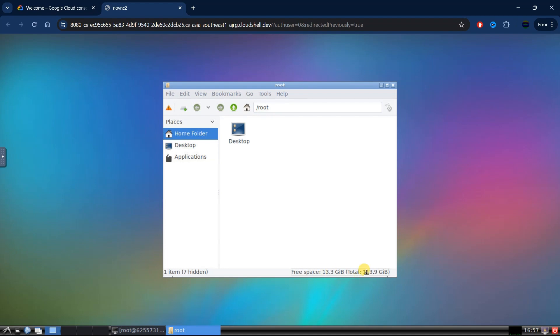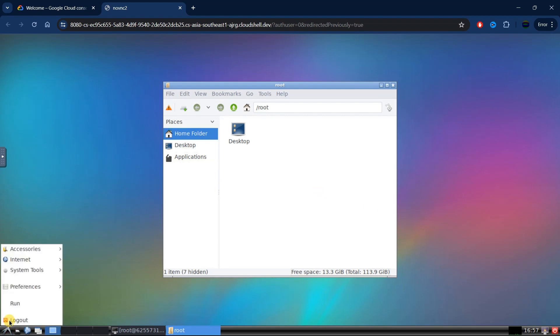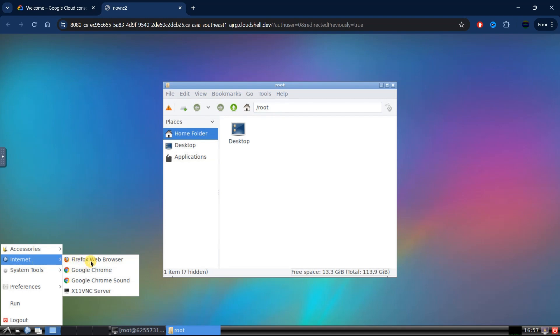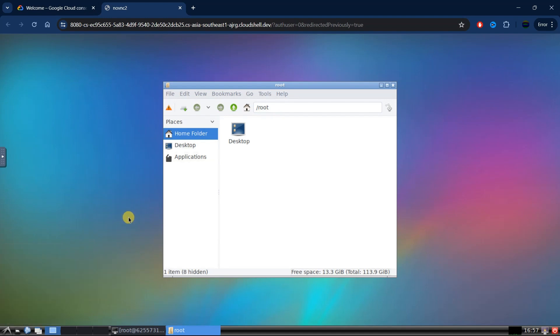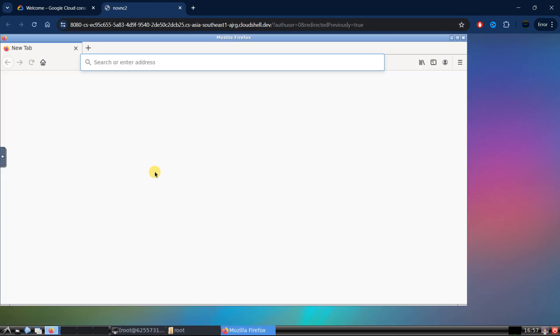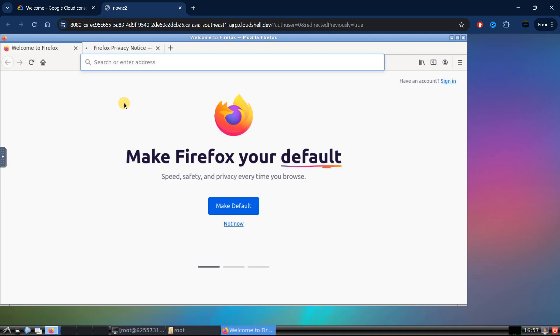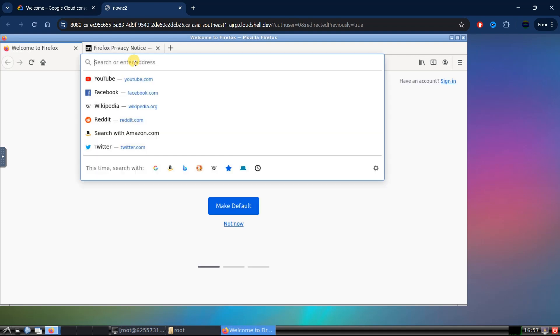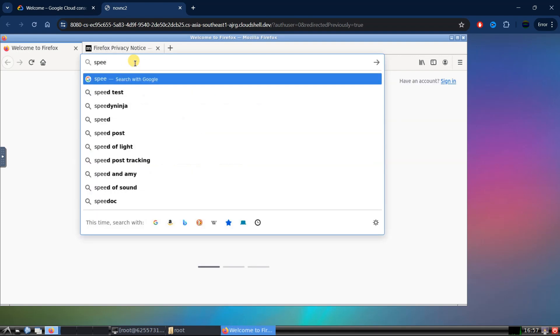Now let's check the internet speed. To do that, we can open any browser which is provided here. I'm going to use Firefox. You can use any of the provided browser. And we're going to type in speed test and open the speed test by Ookla.